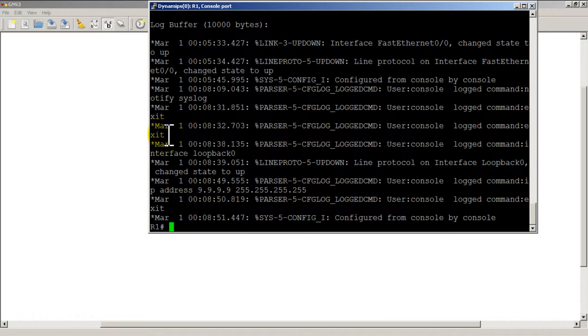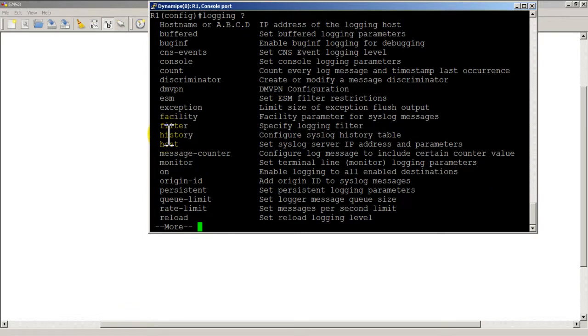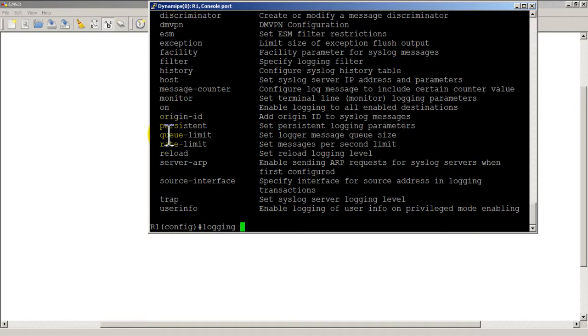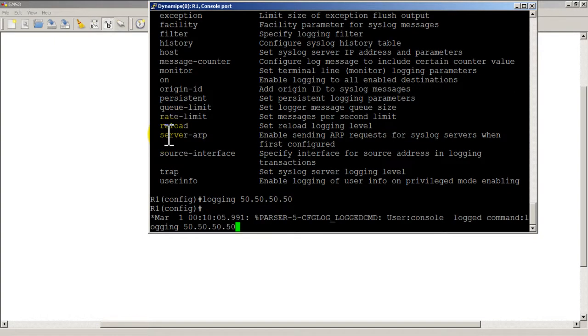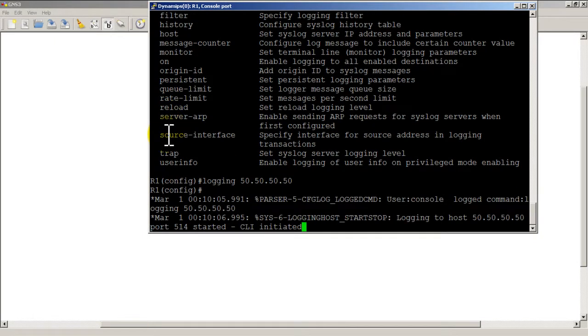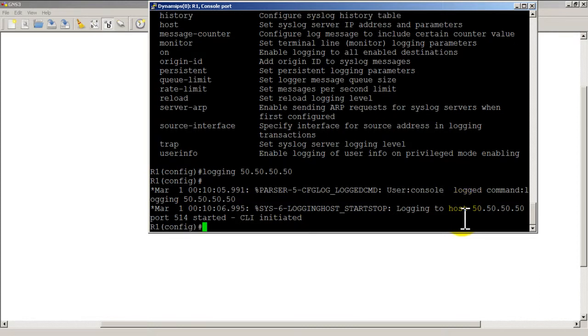Here what we're going to do is pretty easy command. Go back to logging, so you're going to type in logging question mark and then you just need to put in either the hostname or the IP address of the server. Let's assume our syslog server is at 50.50.50.50, you would just do that. And you can see here it says logging to host 50.50.50.50 port 514 started, so it's pretty nice.